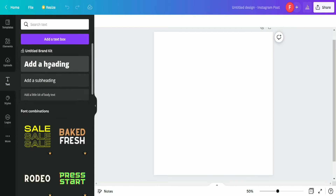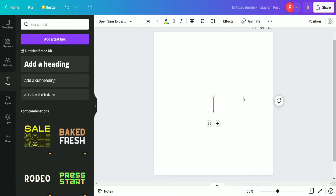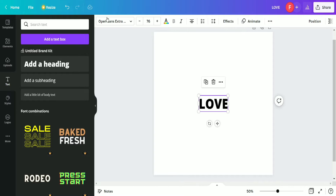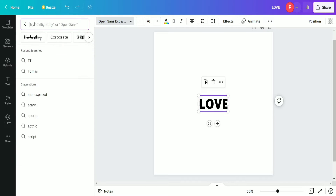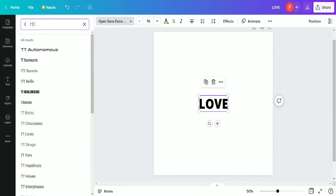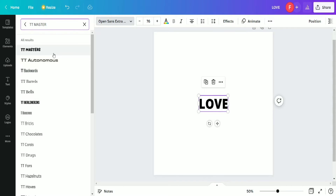After adjusting the page, we are selecting a text box and adding it. After adding the text box, we are going to write 'LOVE' in it. After writing this we are moving to the font option — we are going to search here for the TT Masters font and select it.